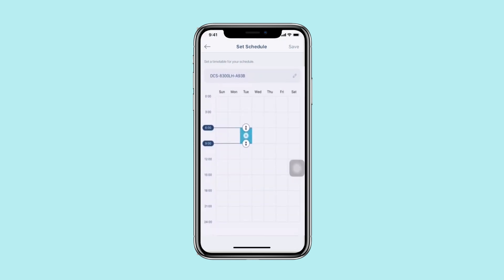Set a timetable for your schedule by tapping on the chart then dragging the sliders to the time intervals that you want your schedule to be enabled for.